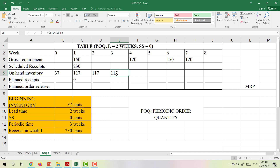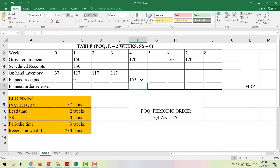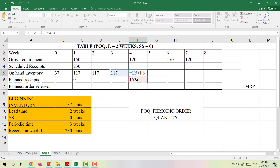In week 4, we have 117 in inventory, but the demand is 120, so we lack products. We need to make a planned receipt in week 4. Because the periodic time is 3 weeks, we take the sum of demand for weeks 4, 5, and 6, minus the scheduled receipt and minus the on-hand inventory. So the planned receipt in week 4 is 153. The on-hand inventory then equals the week 3 inventory plus the planned receipt minus the demand, giving us 150.